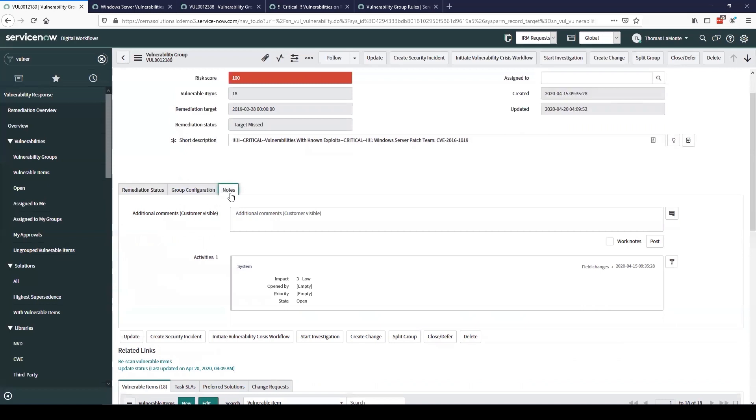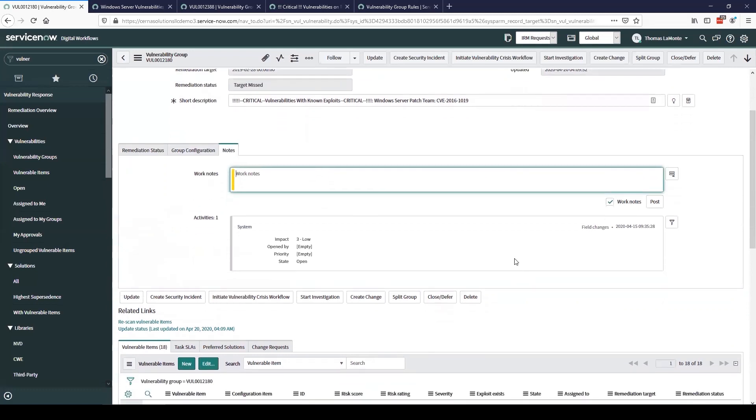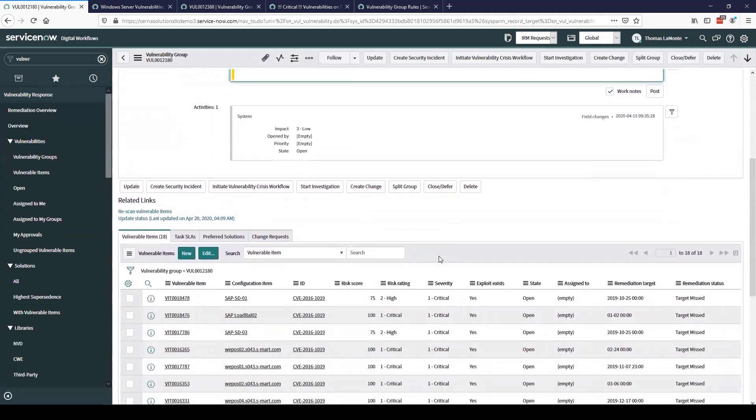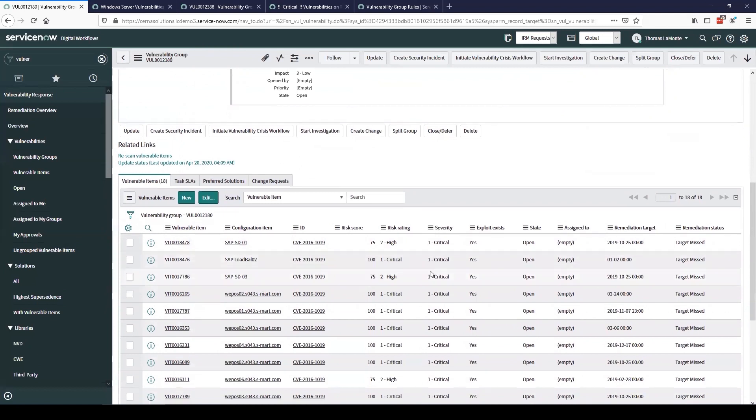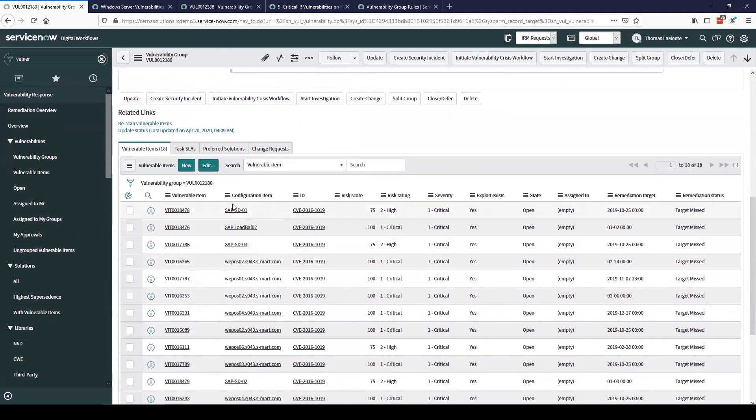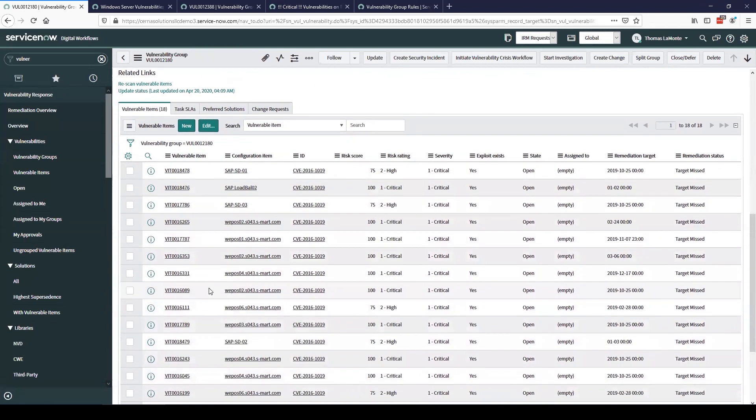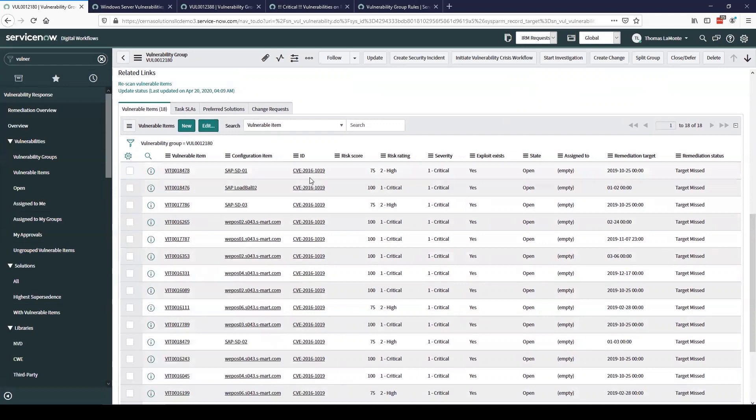Continuing on we have our notes section here and we can add either customer visible notes or internal work notes as we are working through the vulnerability here. Scrolling down the page we can see a list of all the vulnerable items that were included in this vulnerability group. So we can see the vulnerable item number, the configuration item that's associated, and the CVE ID.